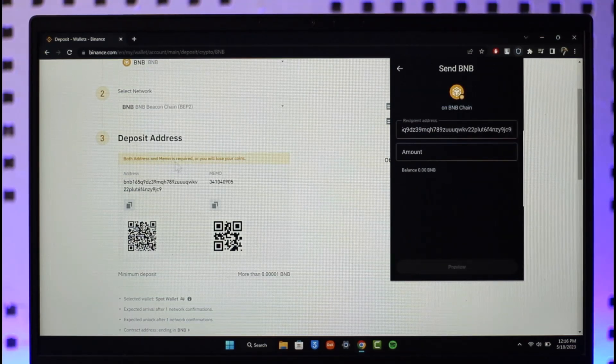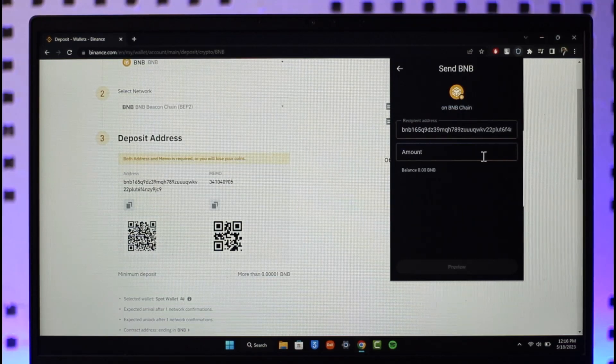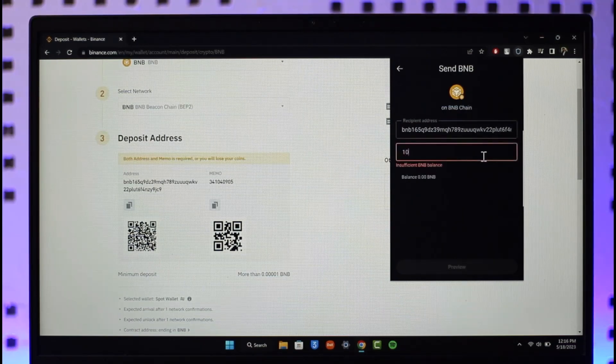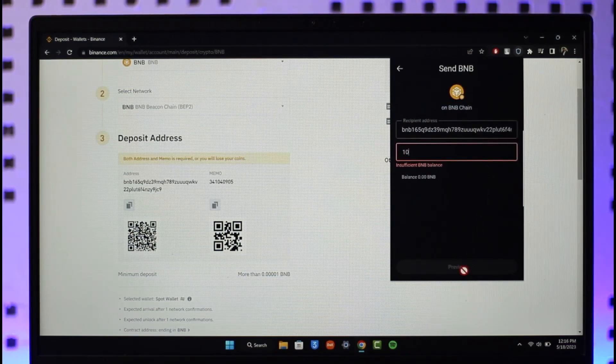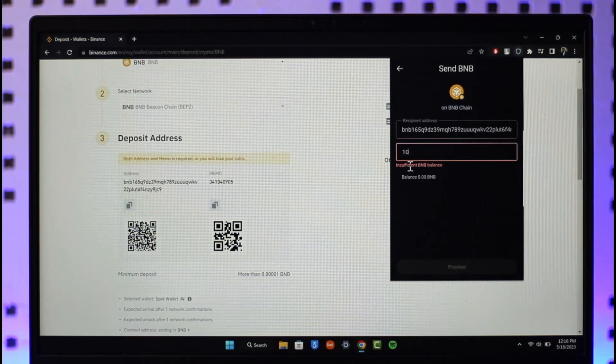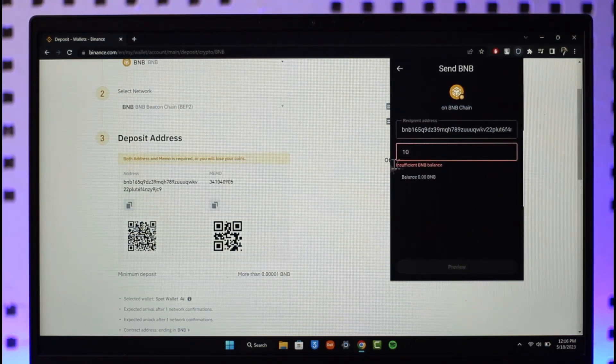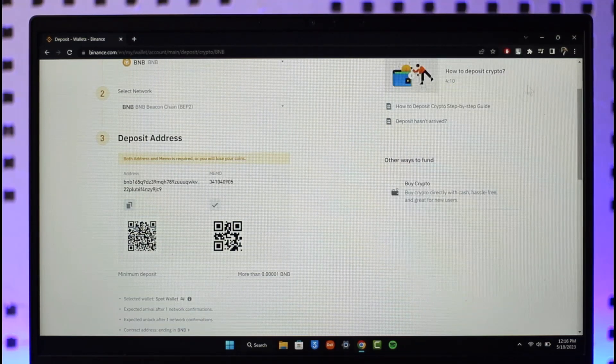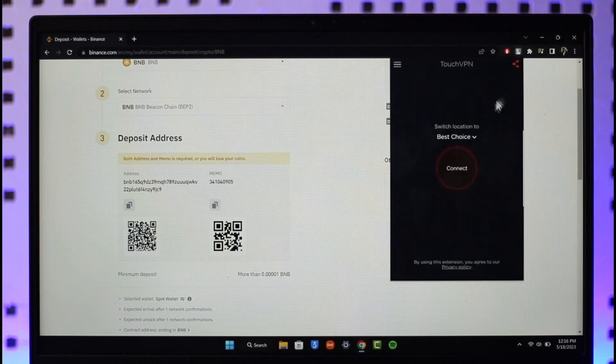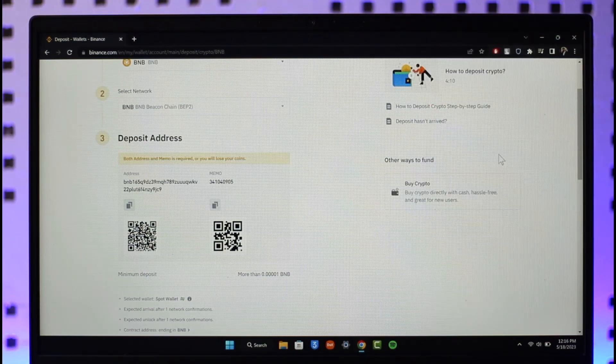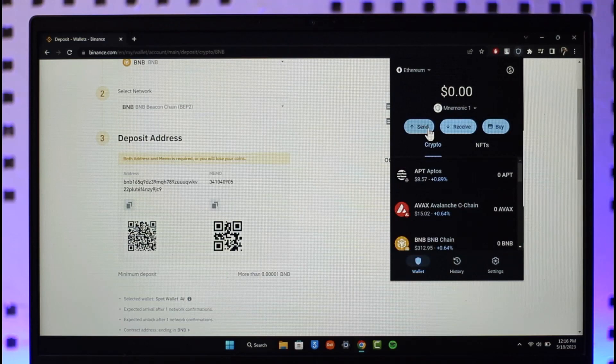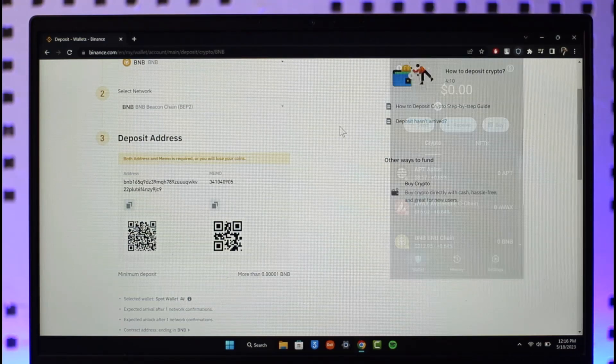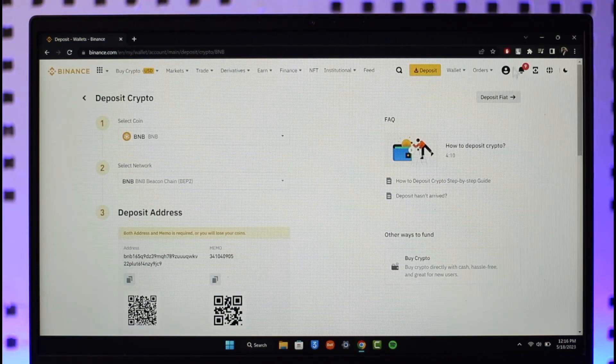Then I need to enter the amount of BNB that I want to send. Once I've done that, I click the Preview option. In the next step, if it asks me for a memo, copy the memo as well. Once you've copied the memo, come back to Trust Wallet and finish sending with that memo as well.